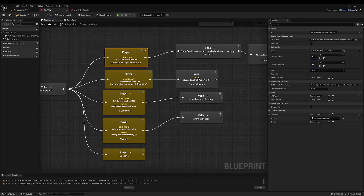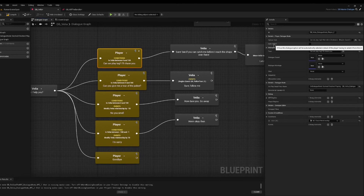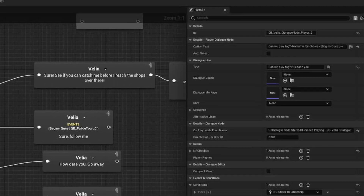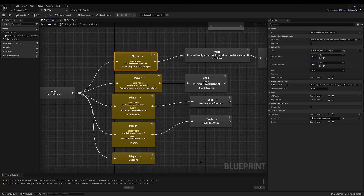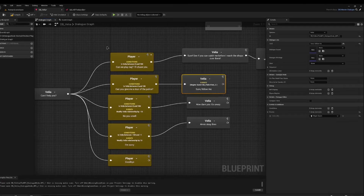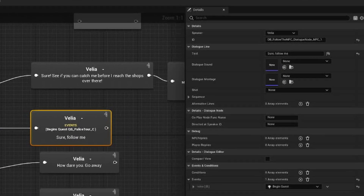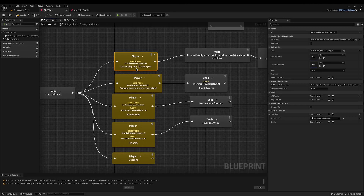On the player dialog, you have some new specific options. Auto select — if you ever want dialogue to play as the player, if you want the player to say something but you don't want the user to have to select it, in the previous version you had to add the player as a speaker. In the new version, you can simply add a player option and tick auto select, and it won't render to the UI — it will just select it automatically as if the user has clicked it. You now also have an alternative lines option on your player options as well as your standard options, so they can randomize between what they say when you select an option.